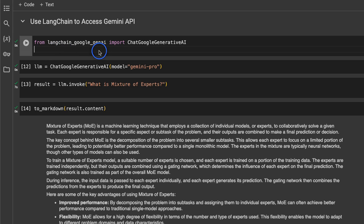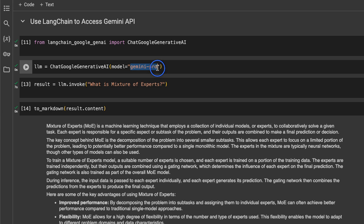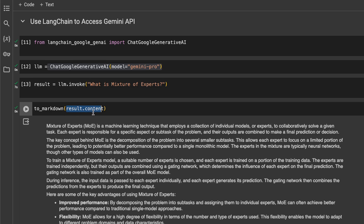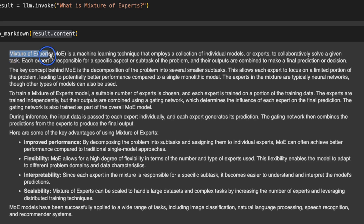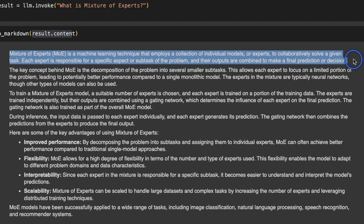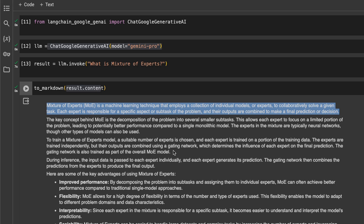Now let me show you how to use this as part of the LangChain framework. We use the special package 'langchain-google-genai' and import ChatGoogleGenerativeAI, providing the model name — again working with the text model 'gemini-pro'. We create the LLM and call the invoke function on it, which is part of the LangChain Expression Language. Our prompt is 'What is a mixture of experts?' To retrieve the response we use the content key. The response is: 'A mixture of experts is a machine learning technique that employs a collection of individual models or experts to collaboratively solve a given task.'